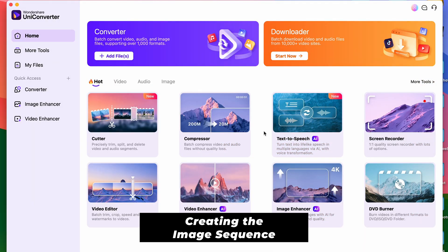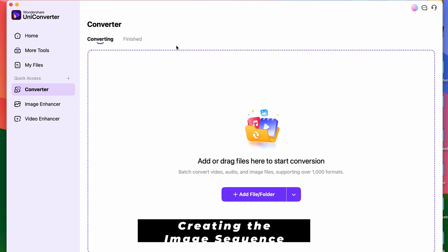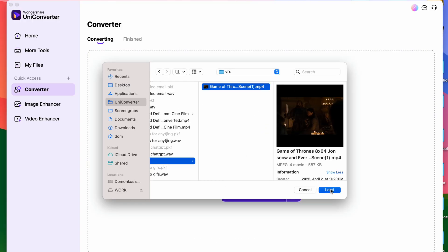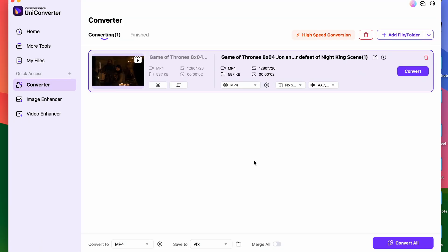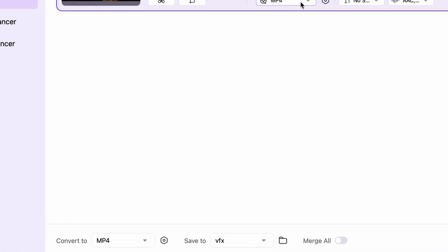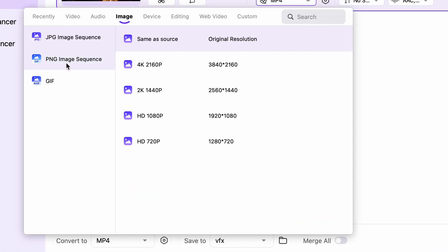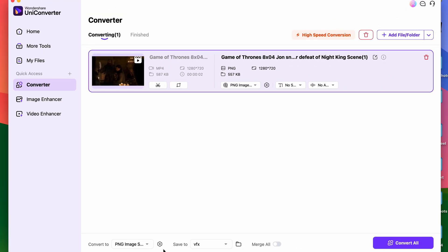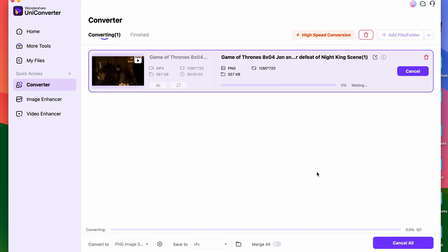Open the converter tool from the main interface, then import your video clip. This scene is obviously very short — not even three seconds — but VFX clips are often like that. Next, go to the format settings and select PNG image sequence. Choose same as source for the resolution, choose an output folder, and then click on convert all. Your video will be converted into an image sequence within a separate folder.